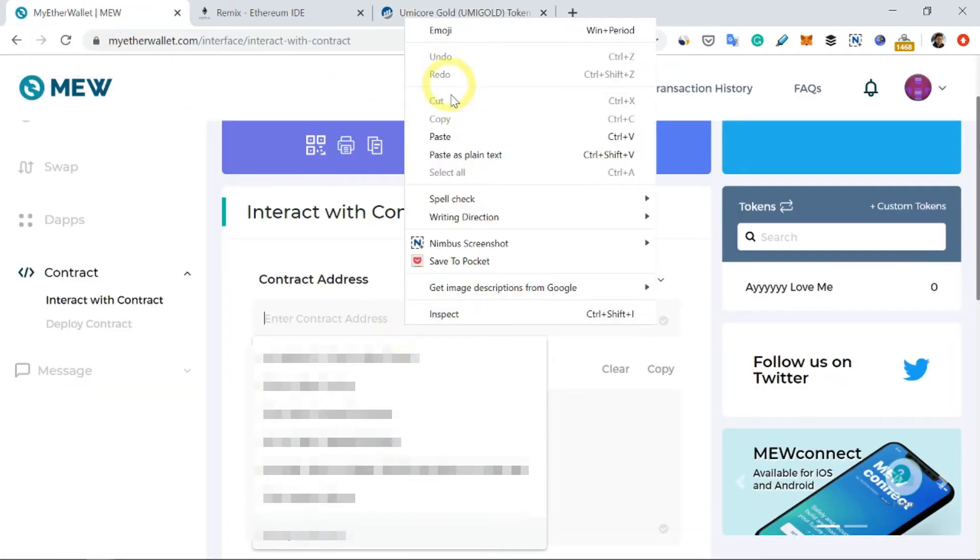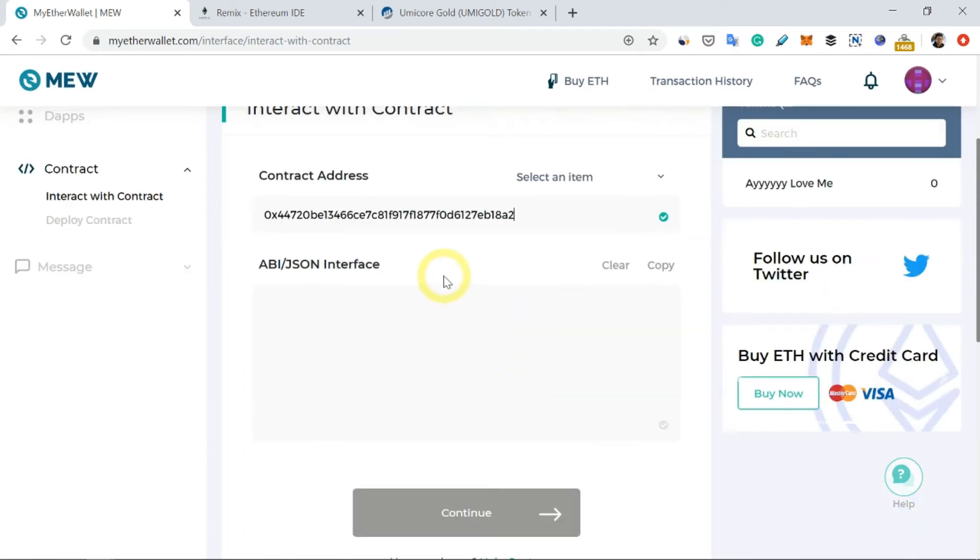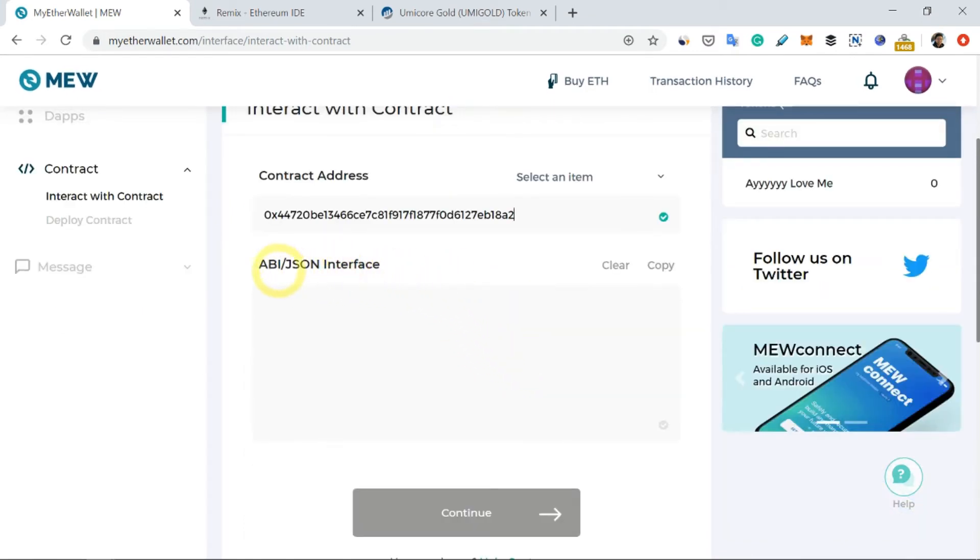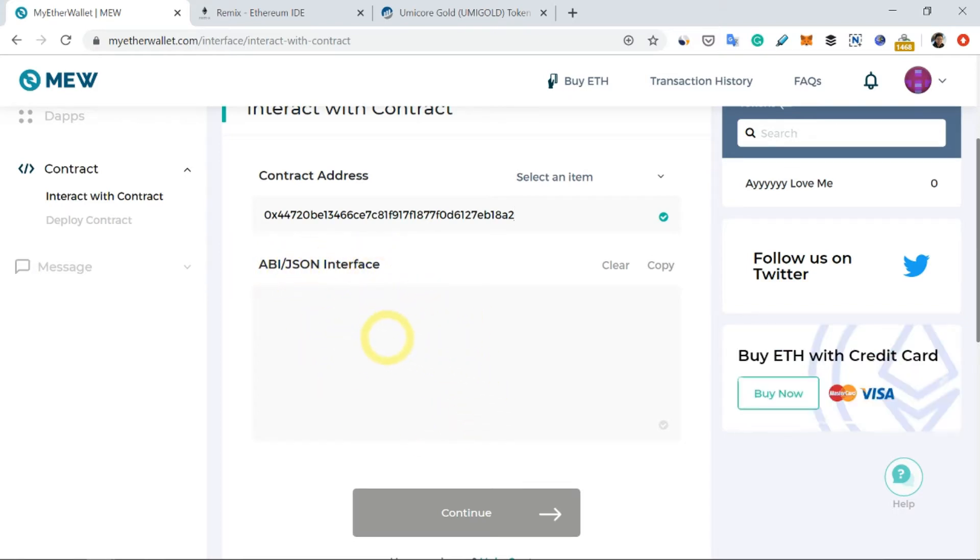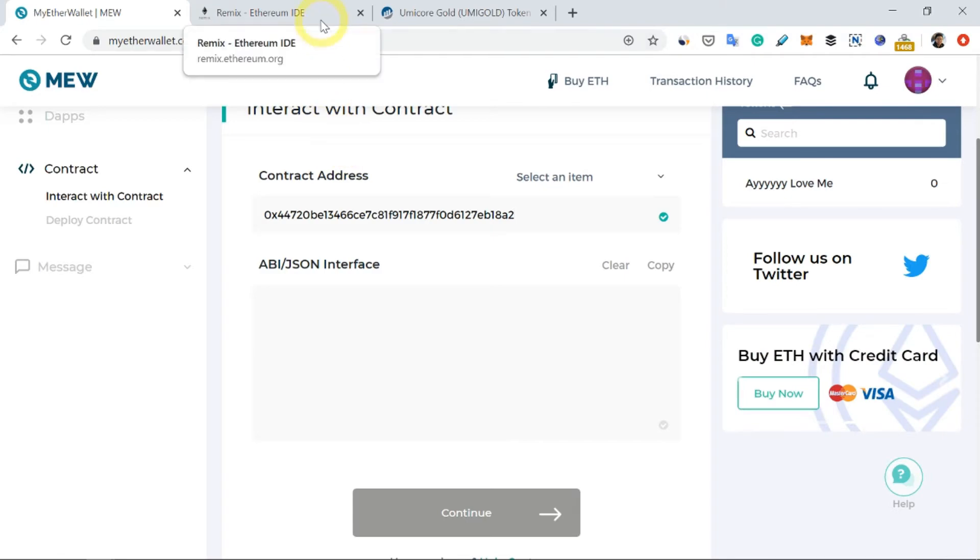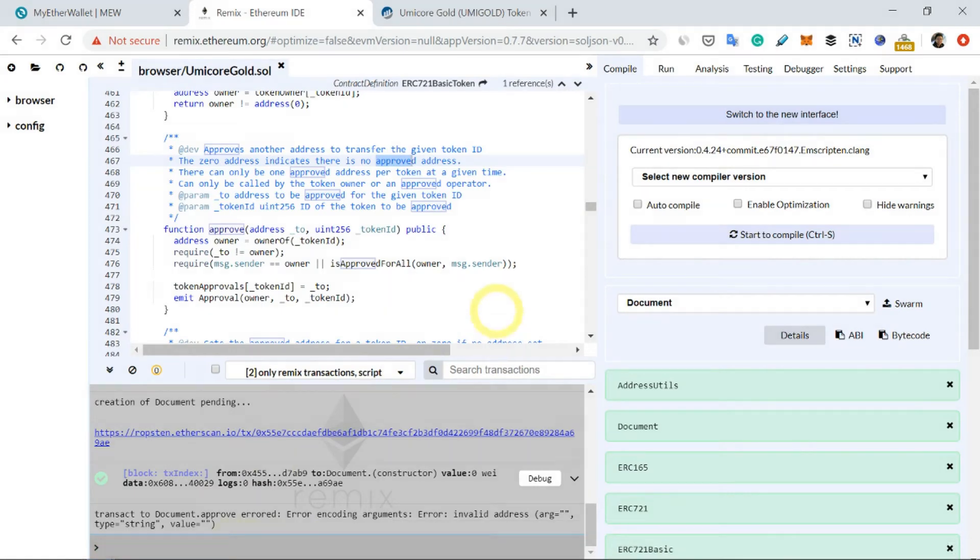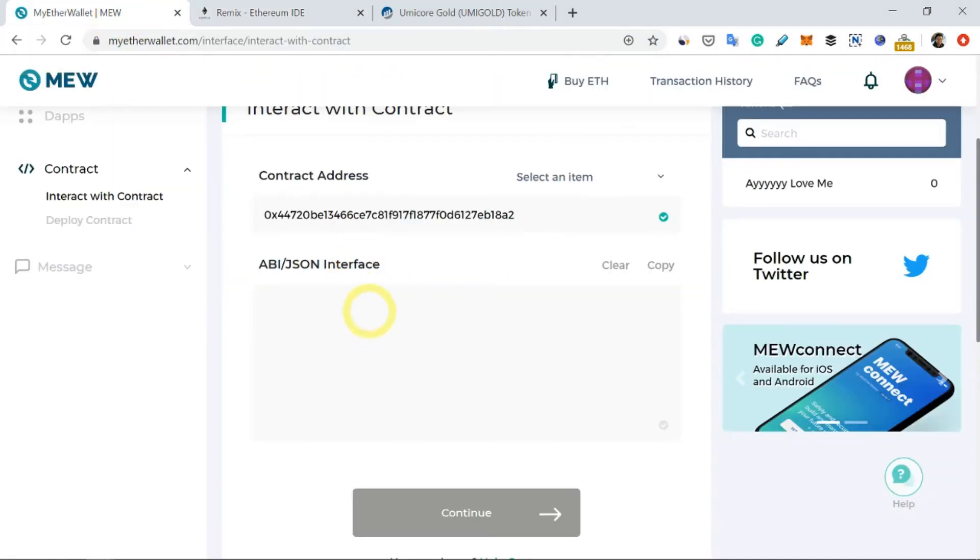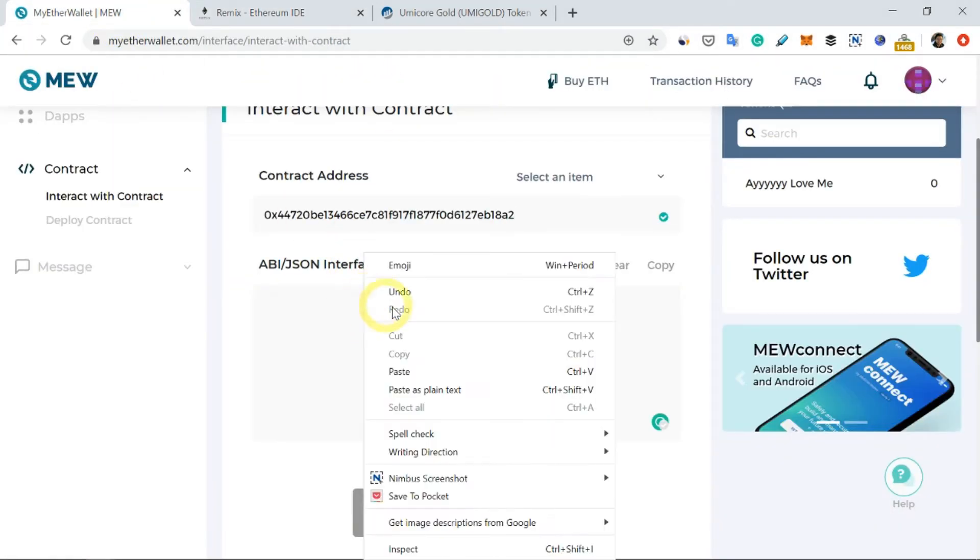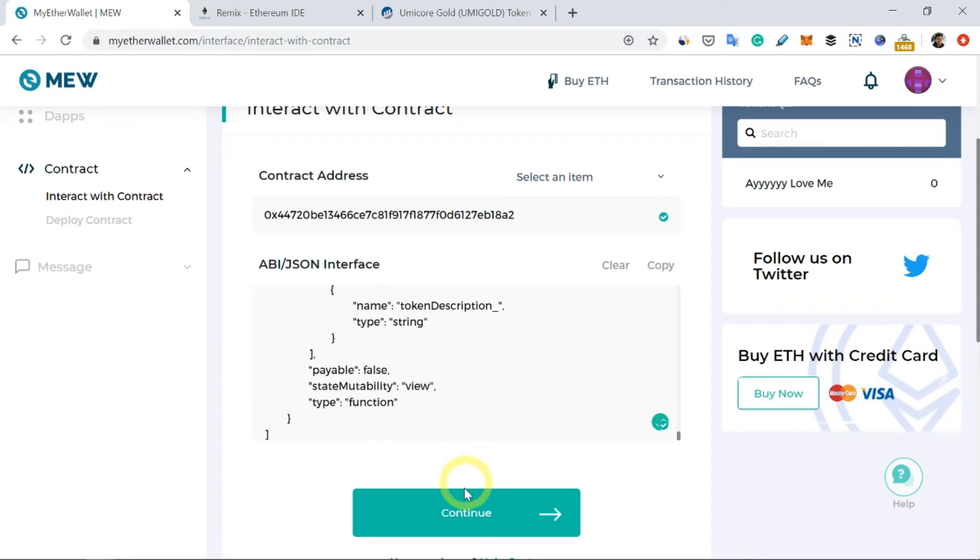And I will paste here. So next thing I need to do is I need to copy the ABI or the JSON interface. You'll also be given this interface, which is a bunch of codes which you don't have to worry about. So I'm just going to copy from here and return to here and paste it here, then click on Continue.